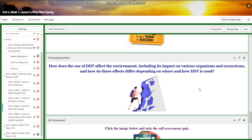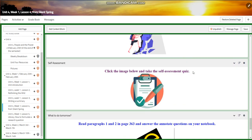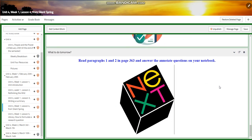Further practice, and for the challenging question: how does the use of DDT affect the environment, including its impact on various organisms and ecosystems? And how do these effects differ depending on where and how DDT is used? A self-assessment follows, and for what to do tomorrow, I would like you to read paragraphs one and two on page 363 and answer the annotated questions in your notebook.